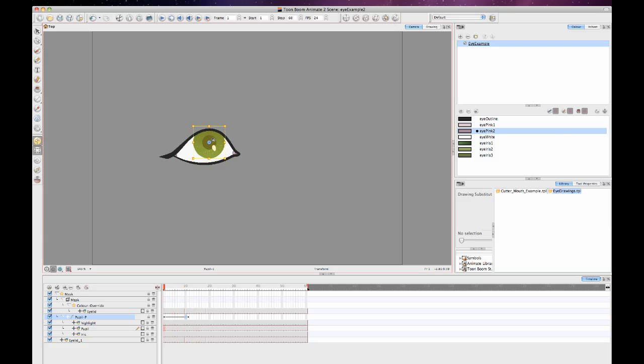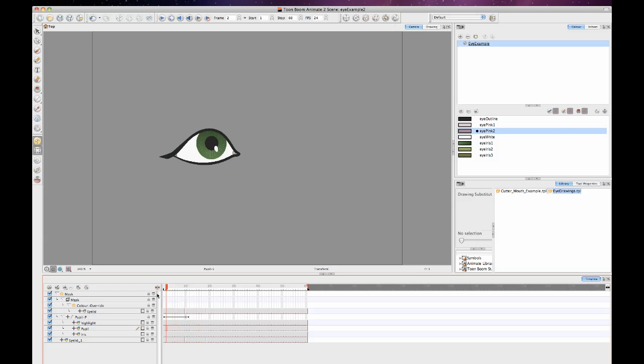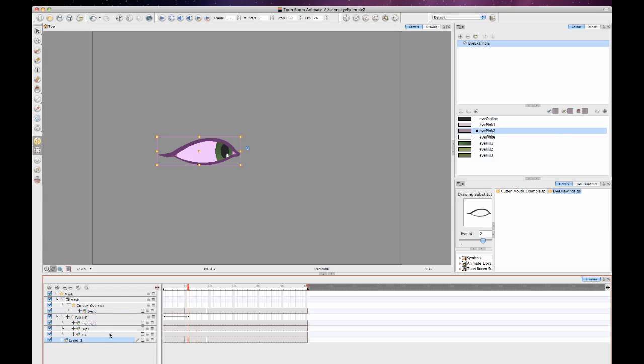So that's how we would do this same type of eyeball in Animate as opposed to doing it in Animate Pro. The only real limitation here when working with Animate is that you can't do that direct connection with your eyelids. So you have to do the clone. And then when you do your clone, you're going to have to copy and paste exposure from one to the other. So that's it on the tip of the week this week on how to rig the eyeball. Stay tuned next week.